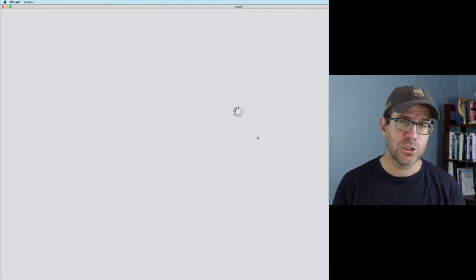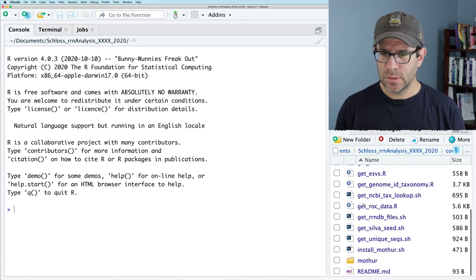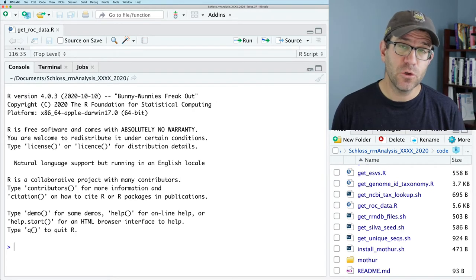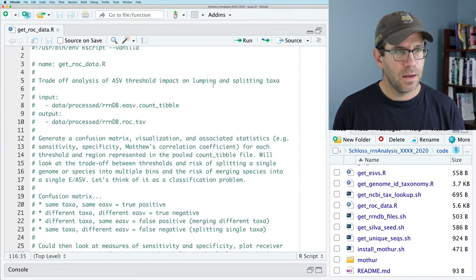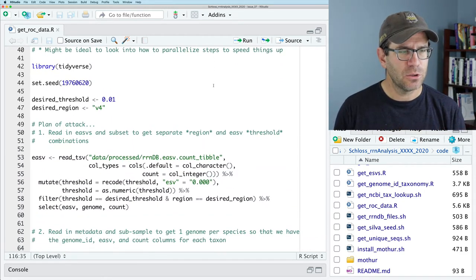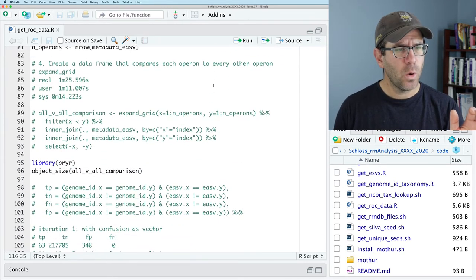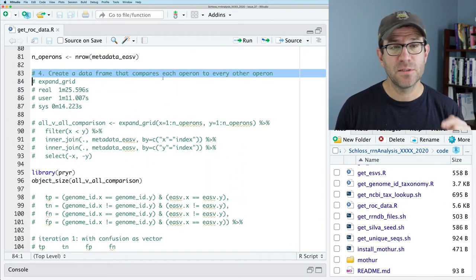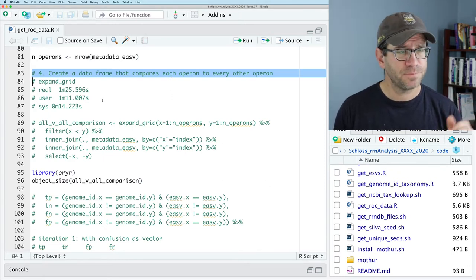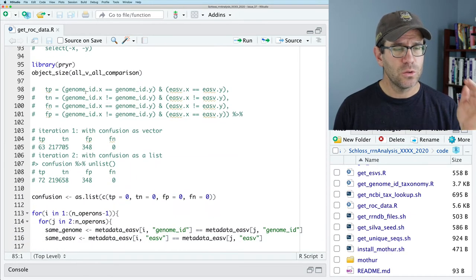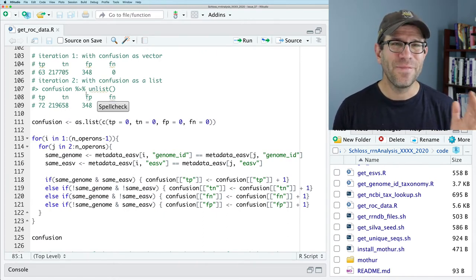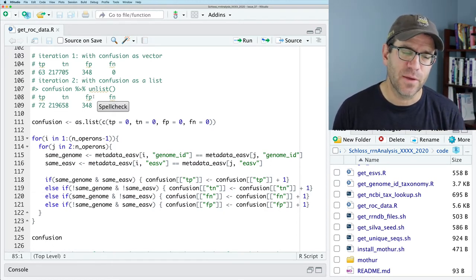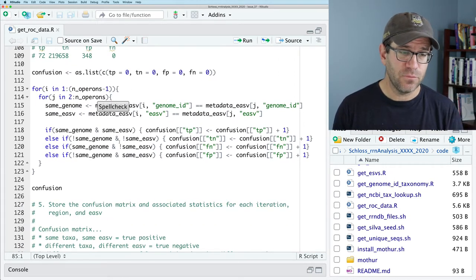All right. So I'll go ahead to my issue branch issue 37. We're good. I'll go ahead and open up Schloss R prod file in RStudio. And what we were working on last time was get rock data dot R because again, we want to use the confusion matrix data to generate a receiver operator characteristic curve. This is my code here. I've got a lot of the stuff that's here is also in the issue track that you can go check out. You'll recall my plan of attack and where we're at is thinking about these steps, four and five. So four is to create a data frame that compares each operon to every other operon. We're doing an all to all comparison using expand grid. It took about a minute and 25 seconds using the nested for loops. We were able to get through about a thousandth of the comparisons that we needed to in that minute and 25 seconds.